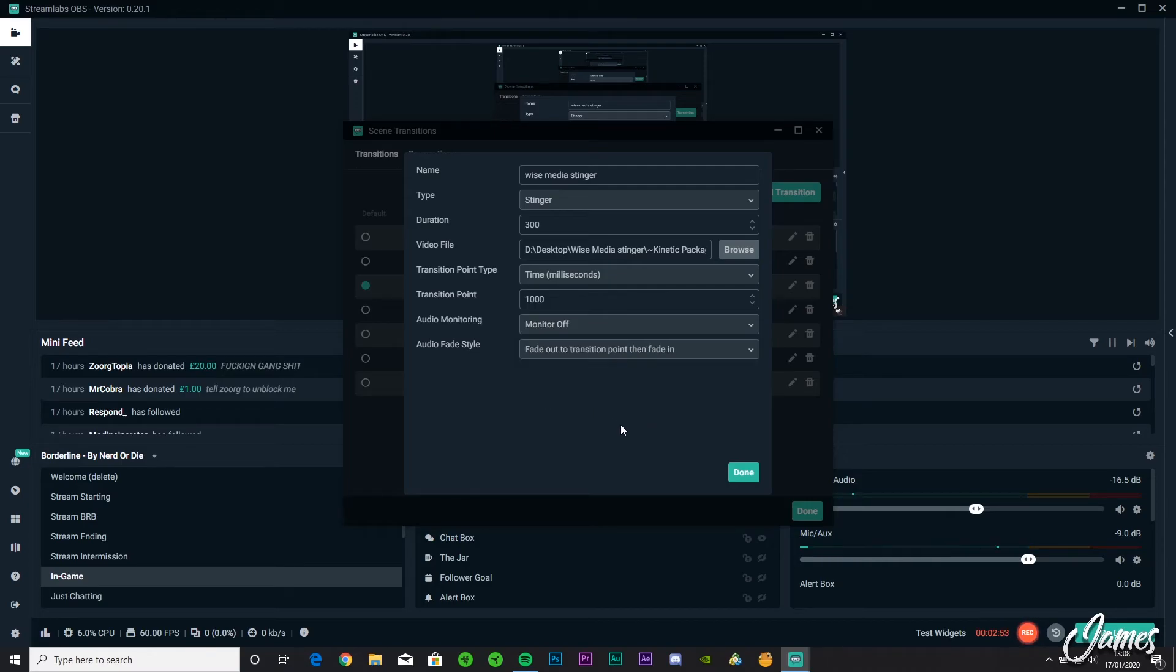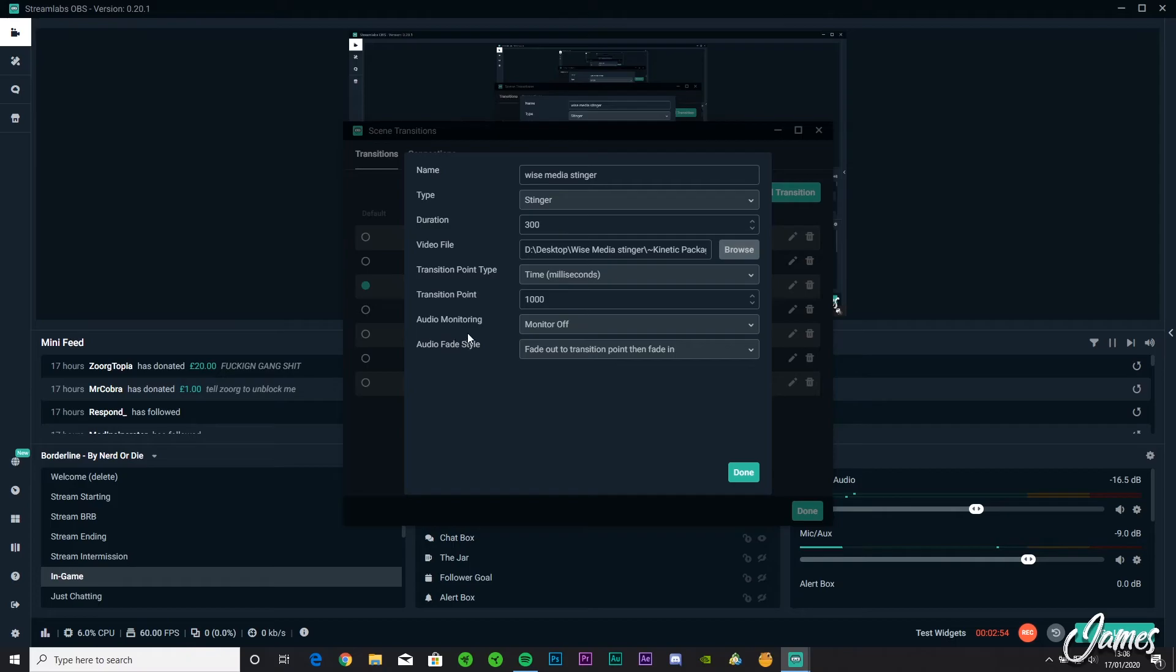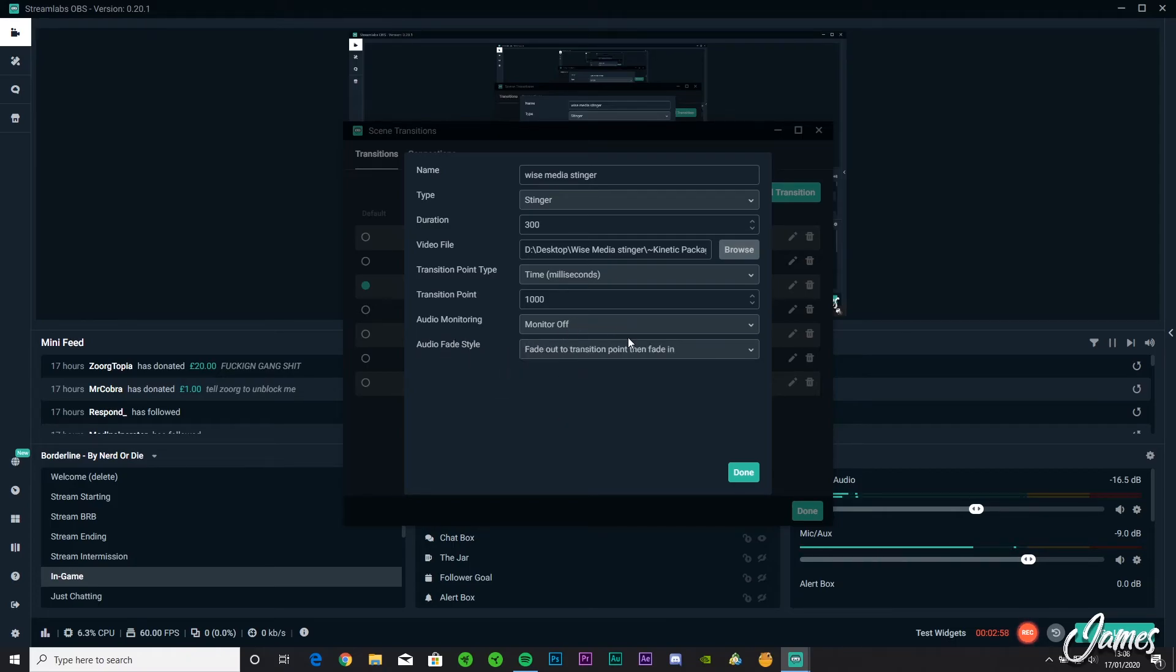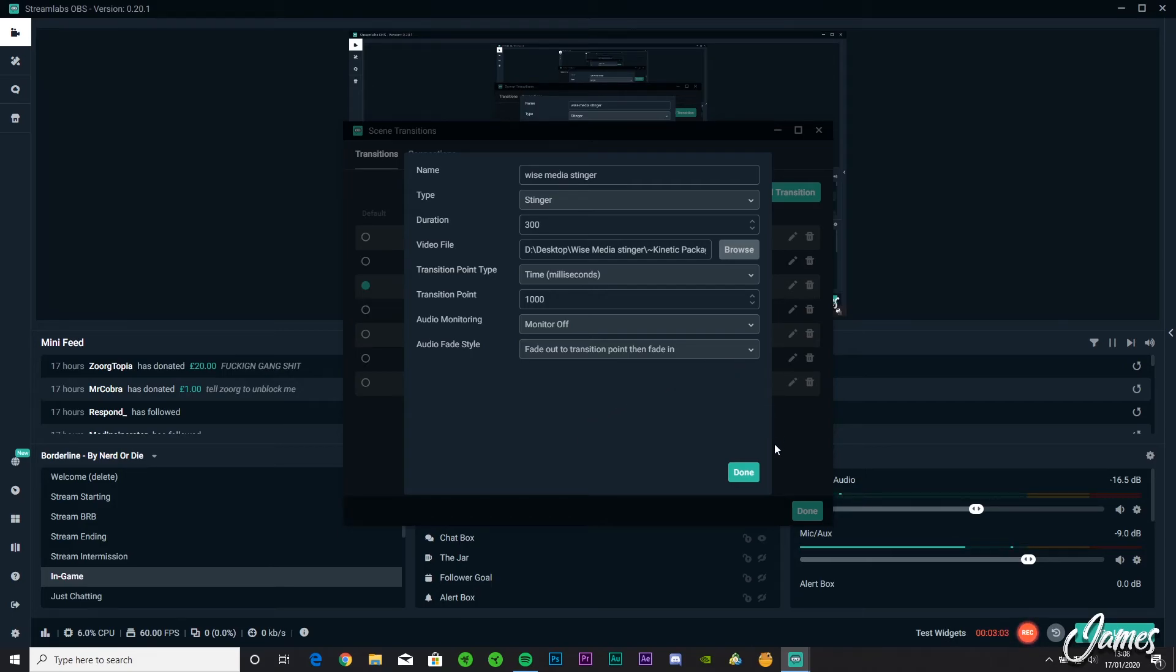And when it comes to Audio Fade Style, I always put it on Crossfade so it goes between both scenes a lot easier. What you're going to do is click Done, make sure you've got it selected at the bottom here. You're going to click Done.